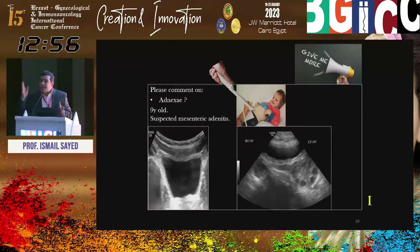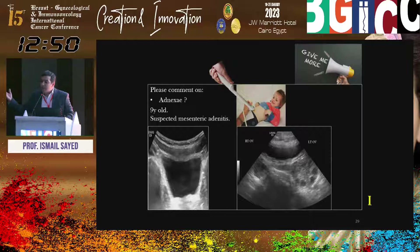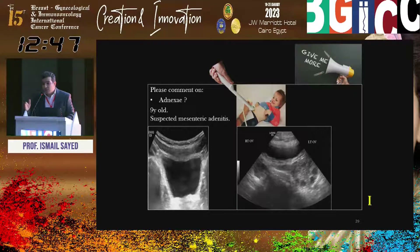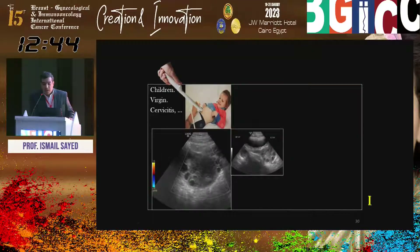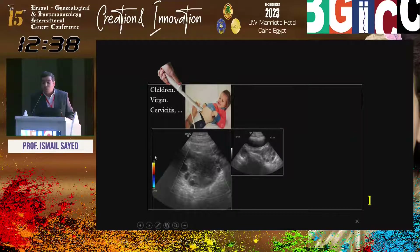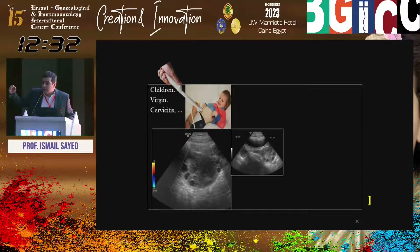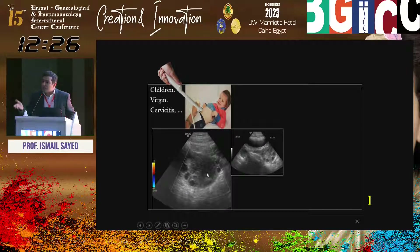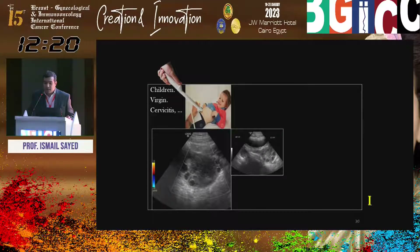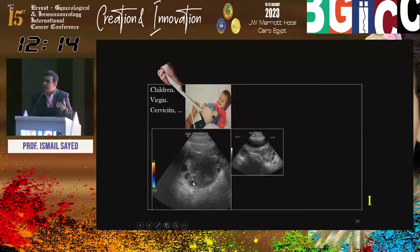Ovarian enlargement is the most important single sign in ovarian torsion — even if it doesn't contain any mass or cyst. If it contains a mass or cyst, abnormal location, and Doppler shows no vascularity — provided low PRF settings below 10 cm/s, high color gain, low wall filter — if I see vascularity, it will not change the diagnosis. The diagnosis is based on B-mode findings: enlarged ovary by comparison, stromal heterogeneity.